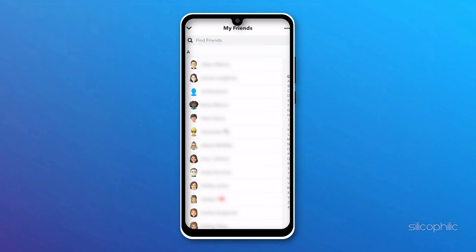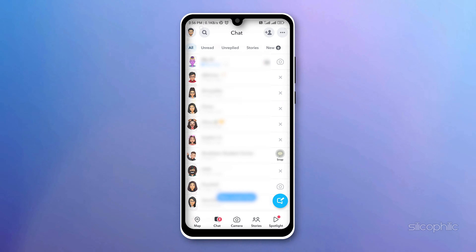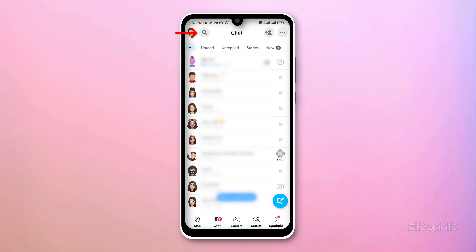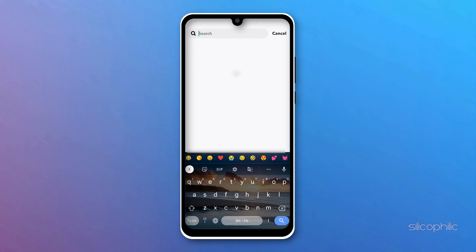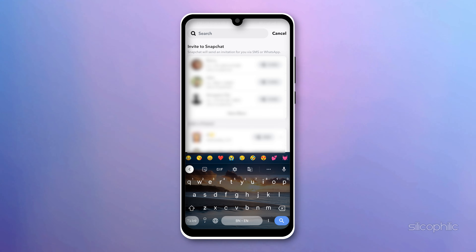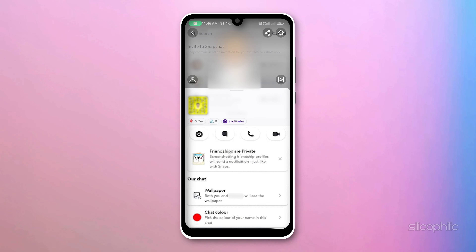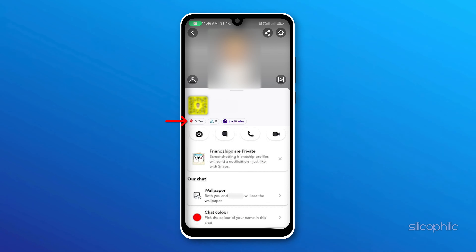In case you don't see the birthday cake icon, tap on the search icon and search for your friend. If your friend has updated their birth date on Snapchat, you will see the balloon icon and the birthday mentioned just under their name.